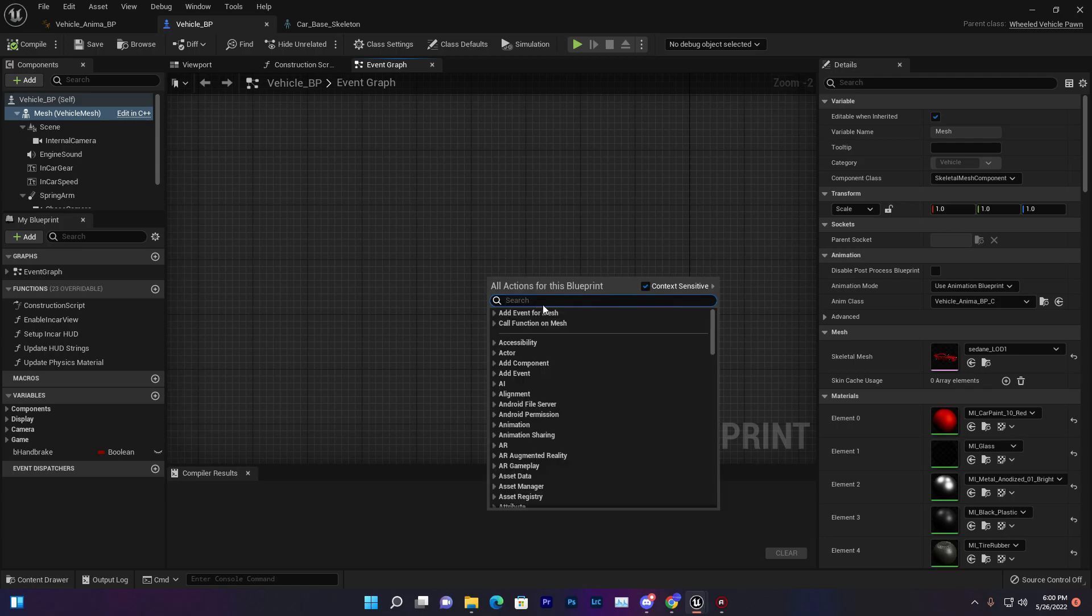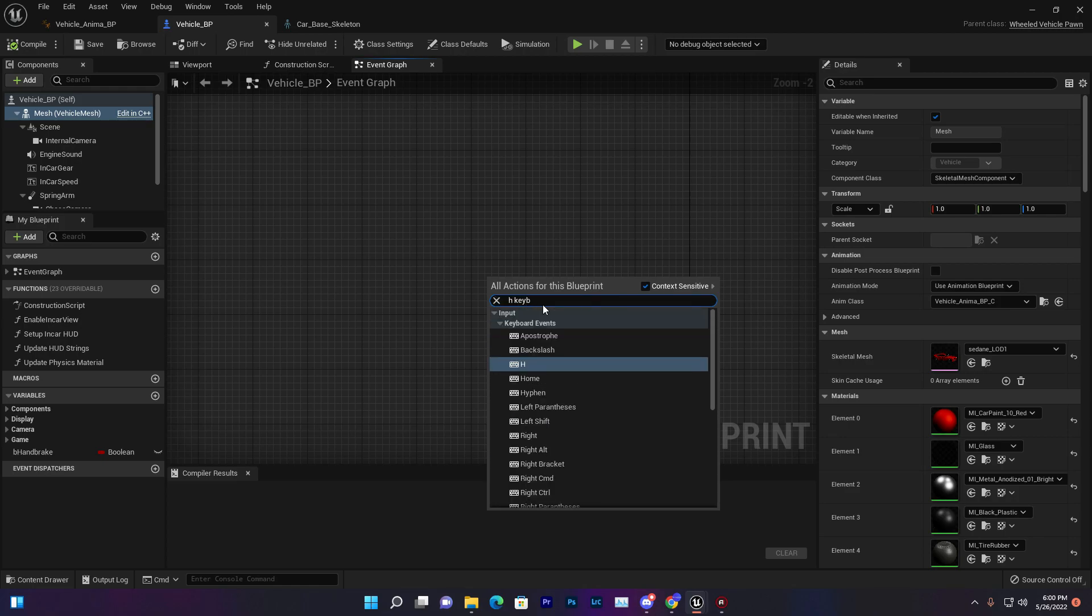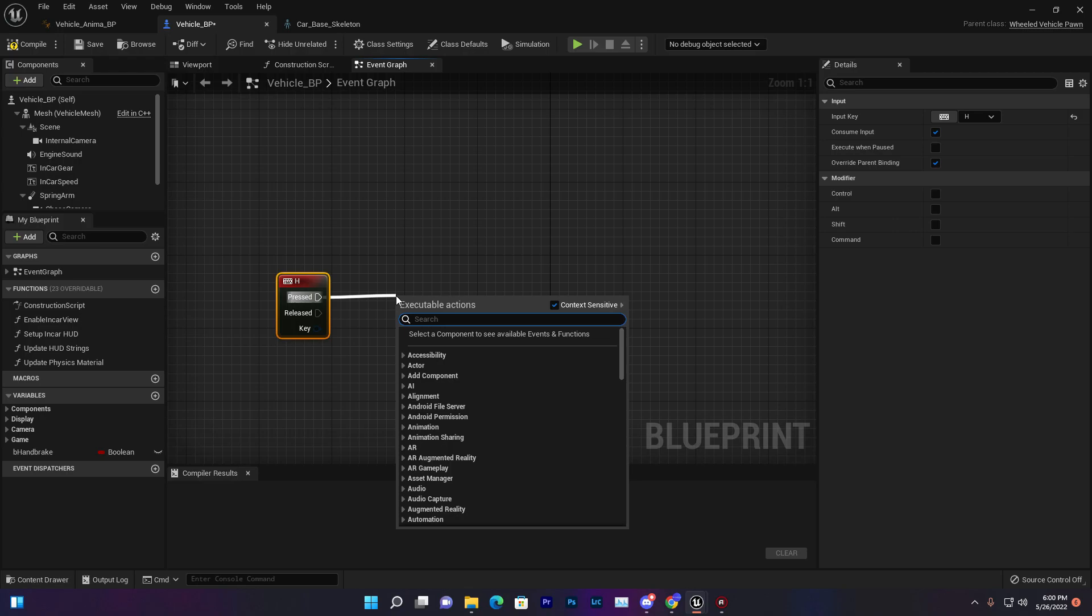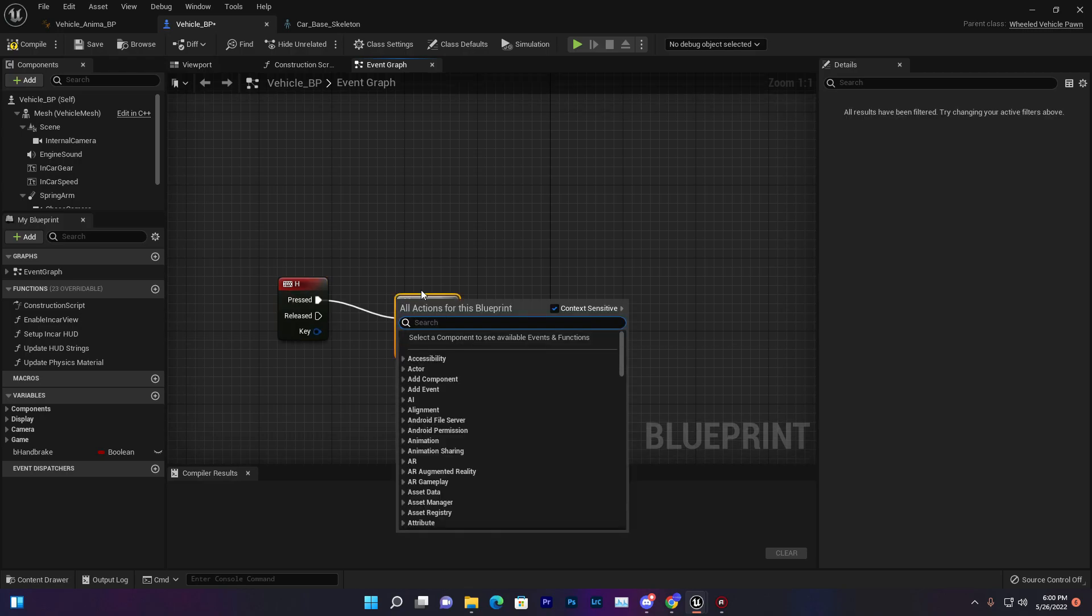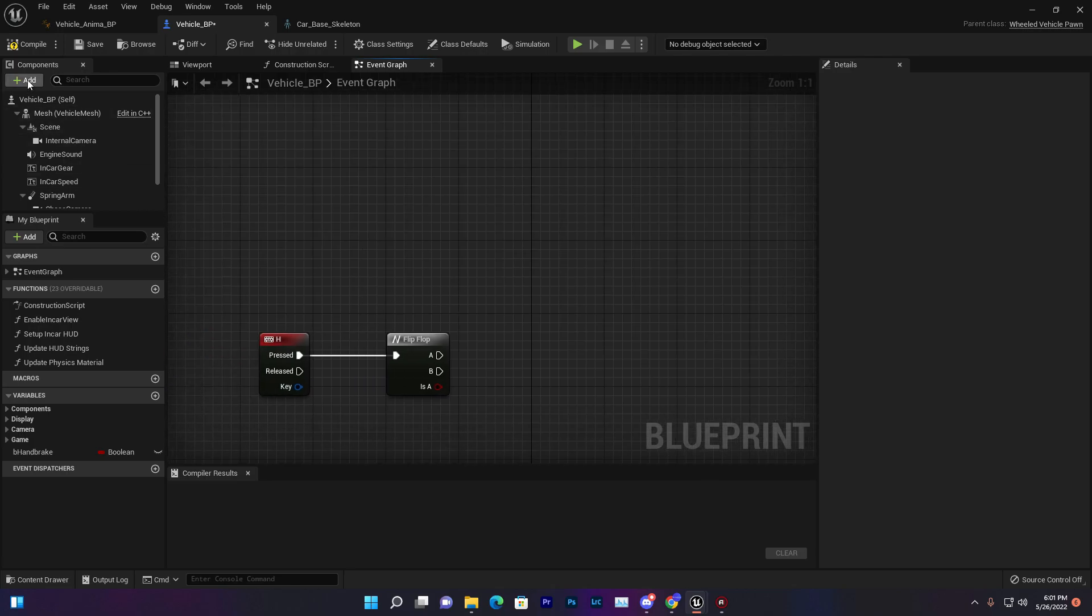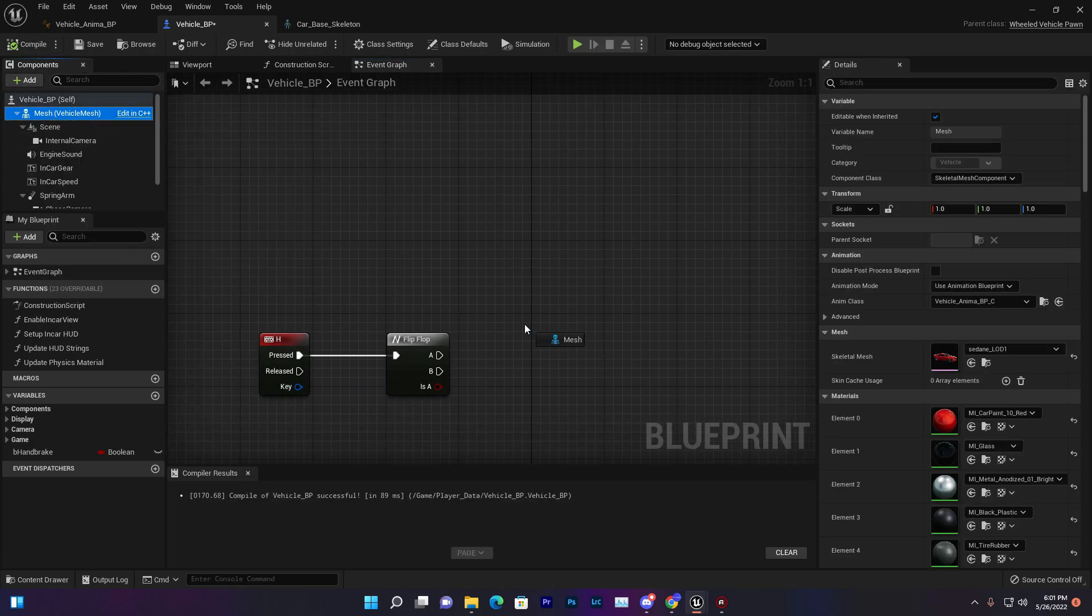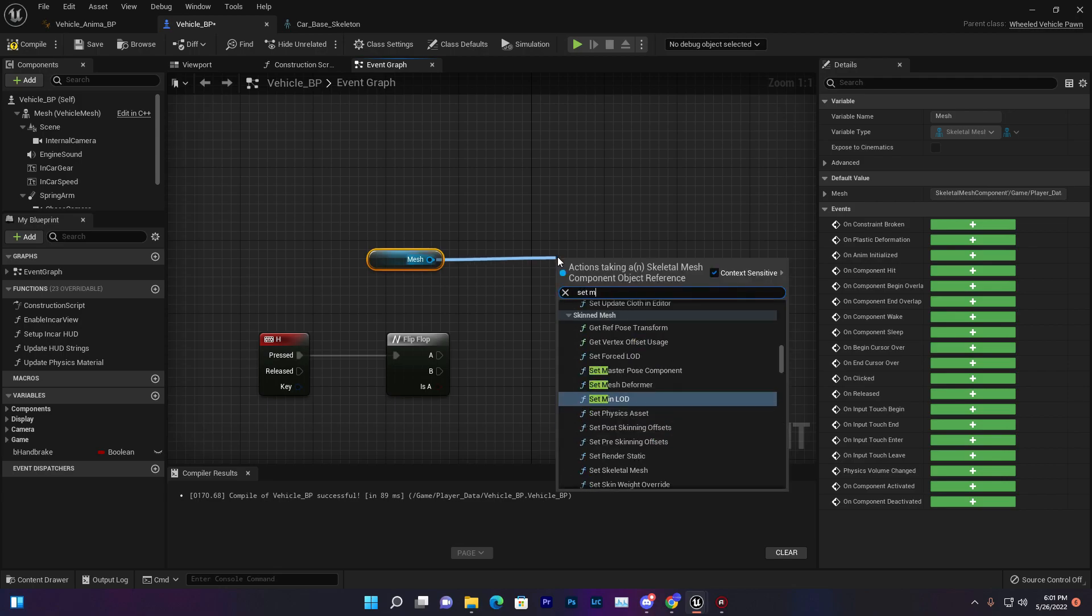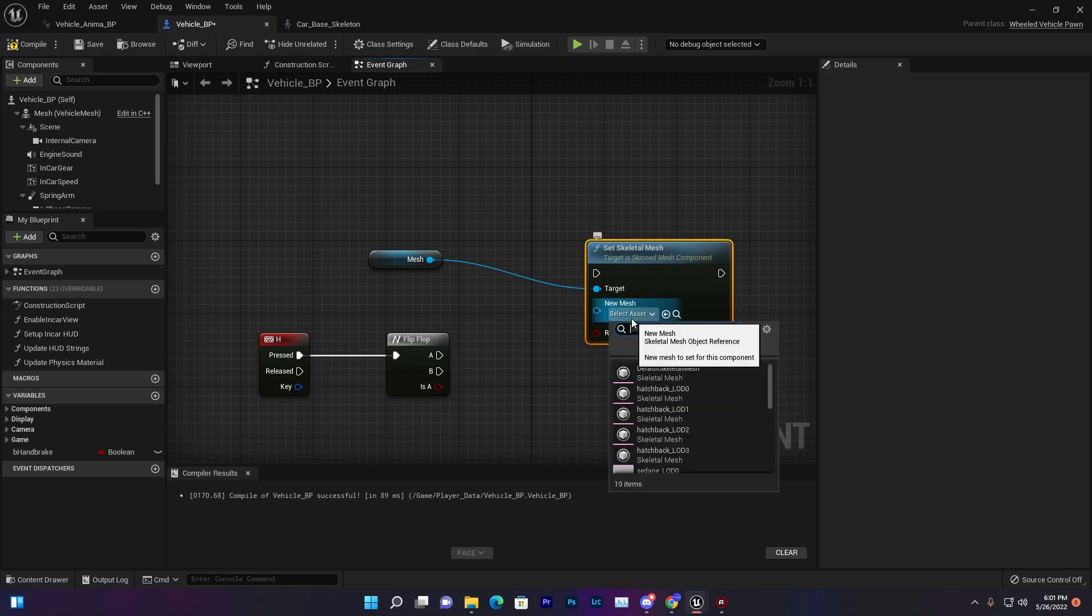Let's do that system because it's so much easy to do. First we will add a key or action so we can basically control that. Let's add H keyboard and I want that when I press H there's a flip and flop that will switch between vehicles.